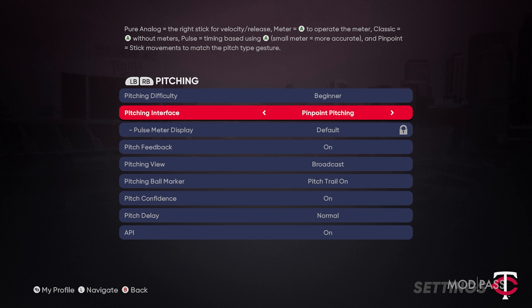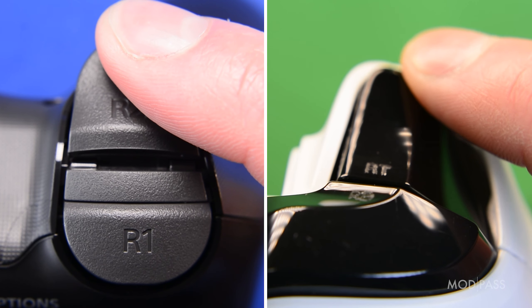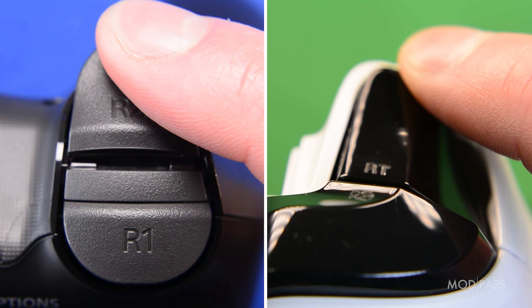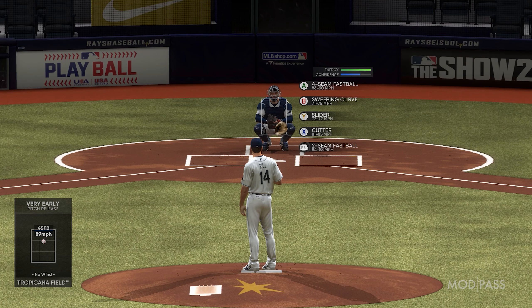Once you are ready to pitch, hold the right trigger to enter and stay in perfect pitch mode. You will need to remain holding the right trigger throughout this segment. While you are in perfect pitch mode, you can do the following.